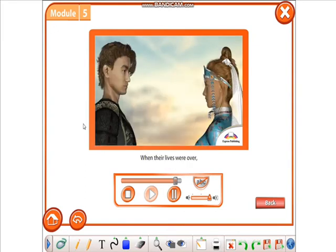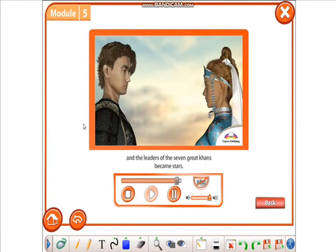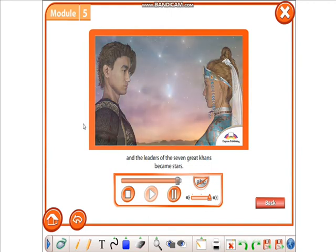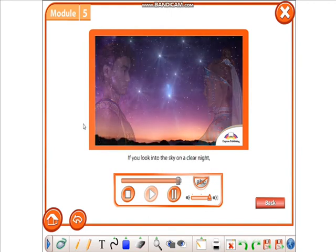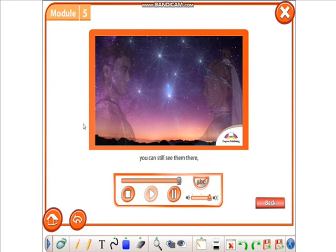When their lives were over, Kogudei Mergin, Altin Cuscu, and the leaders of the seven great Khans became stars. If you look into the sky on a clear night, you can still see them there, watching over the world.